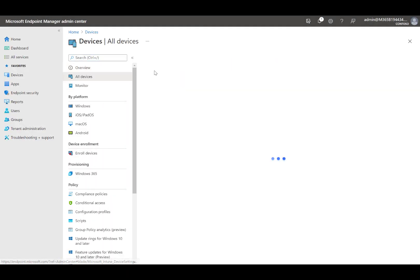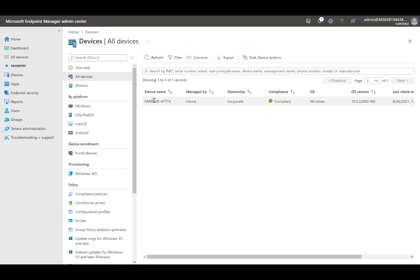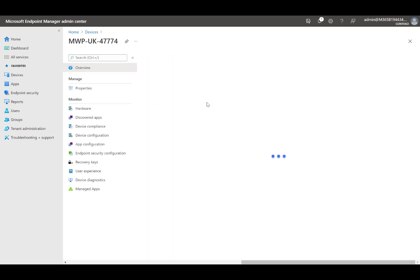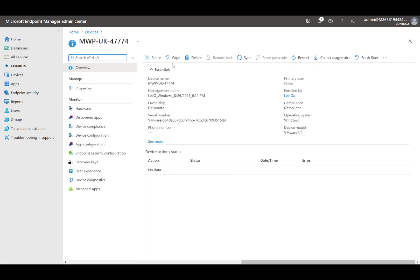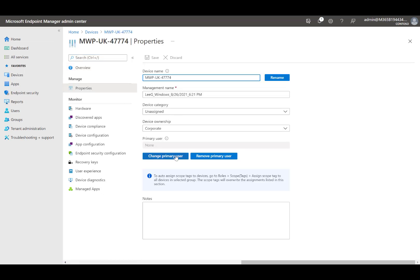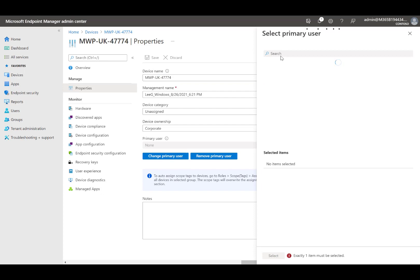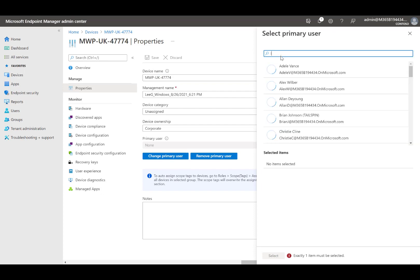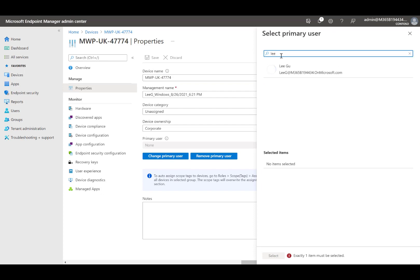The primary user is used within Microsoft Intune to map a licensed user to a device. That enables the user to see the device in the Company Portal app and Company Portal website, and also enables the user to perform self-service actions on that device.